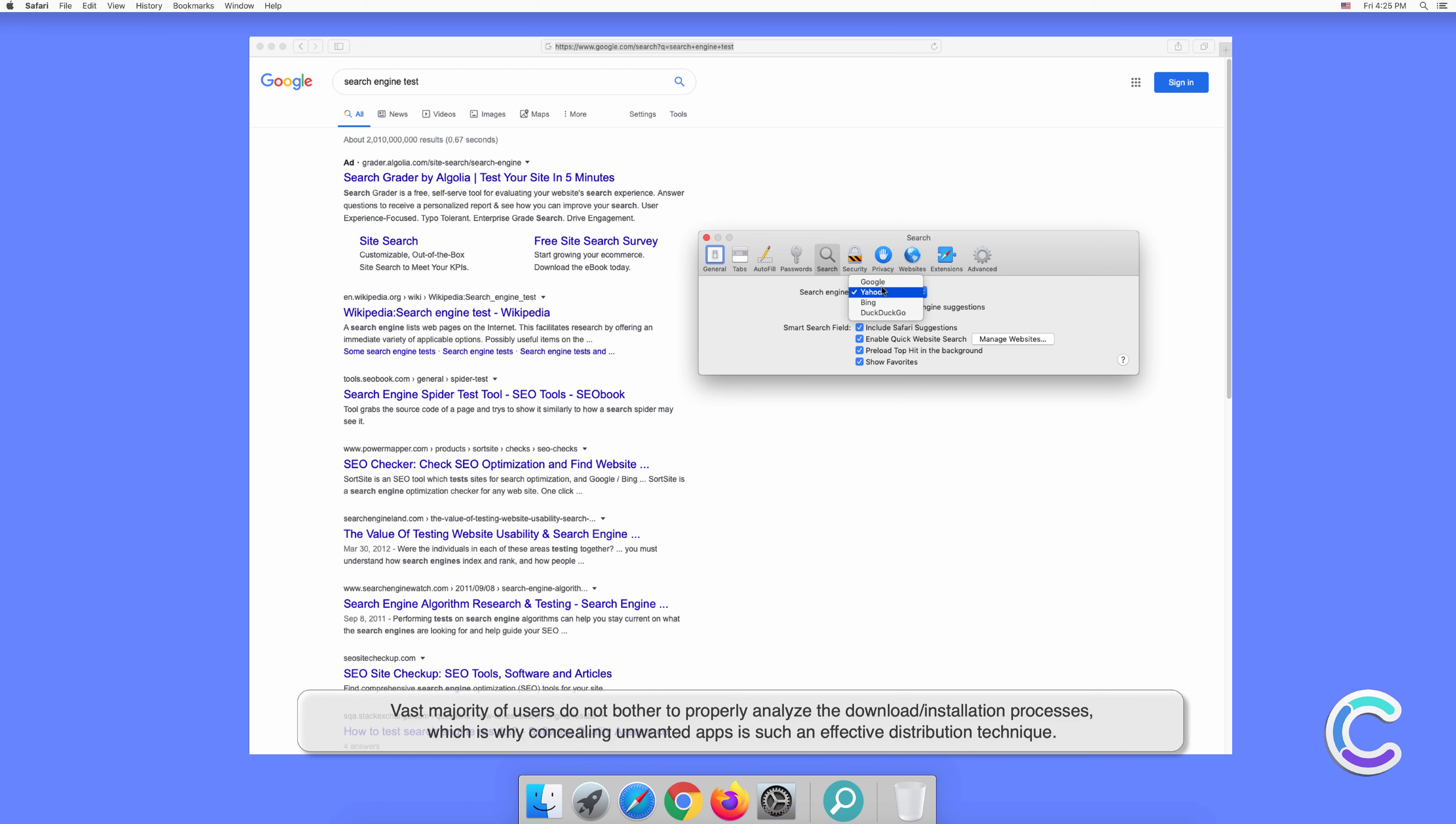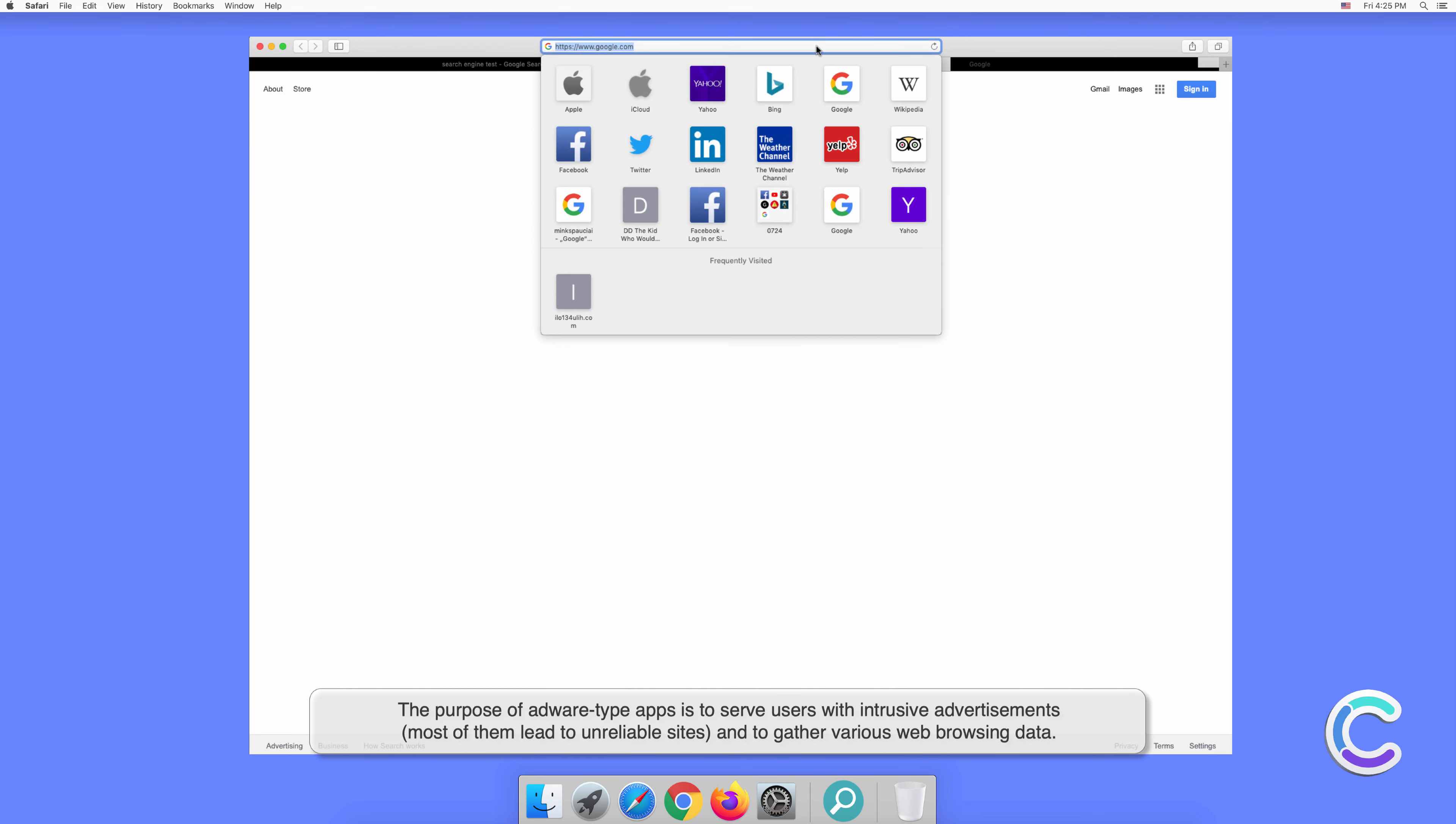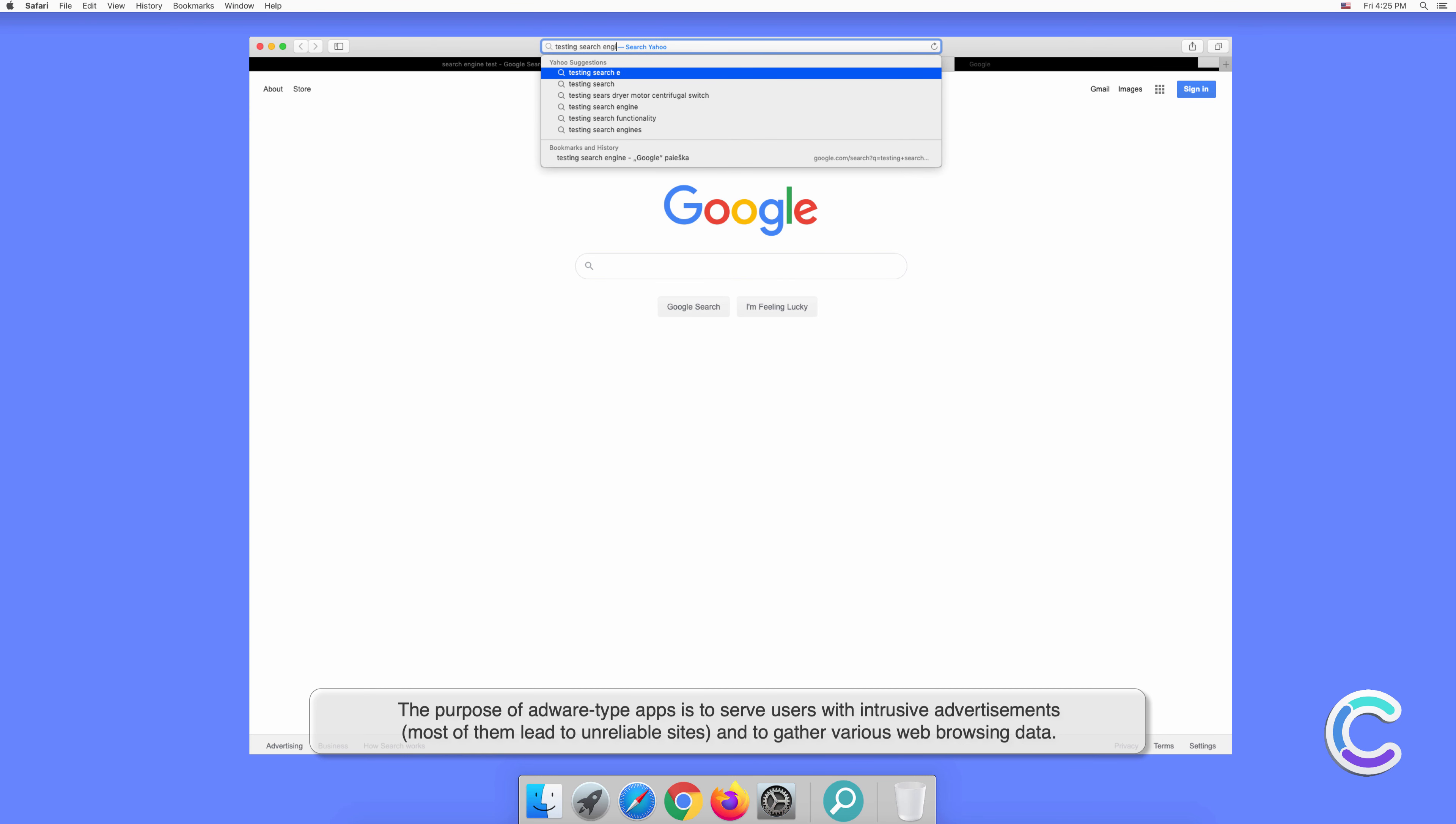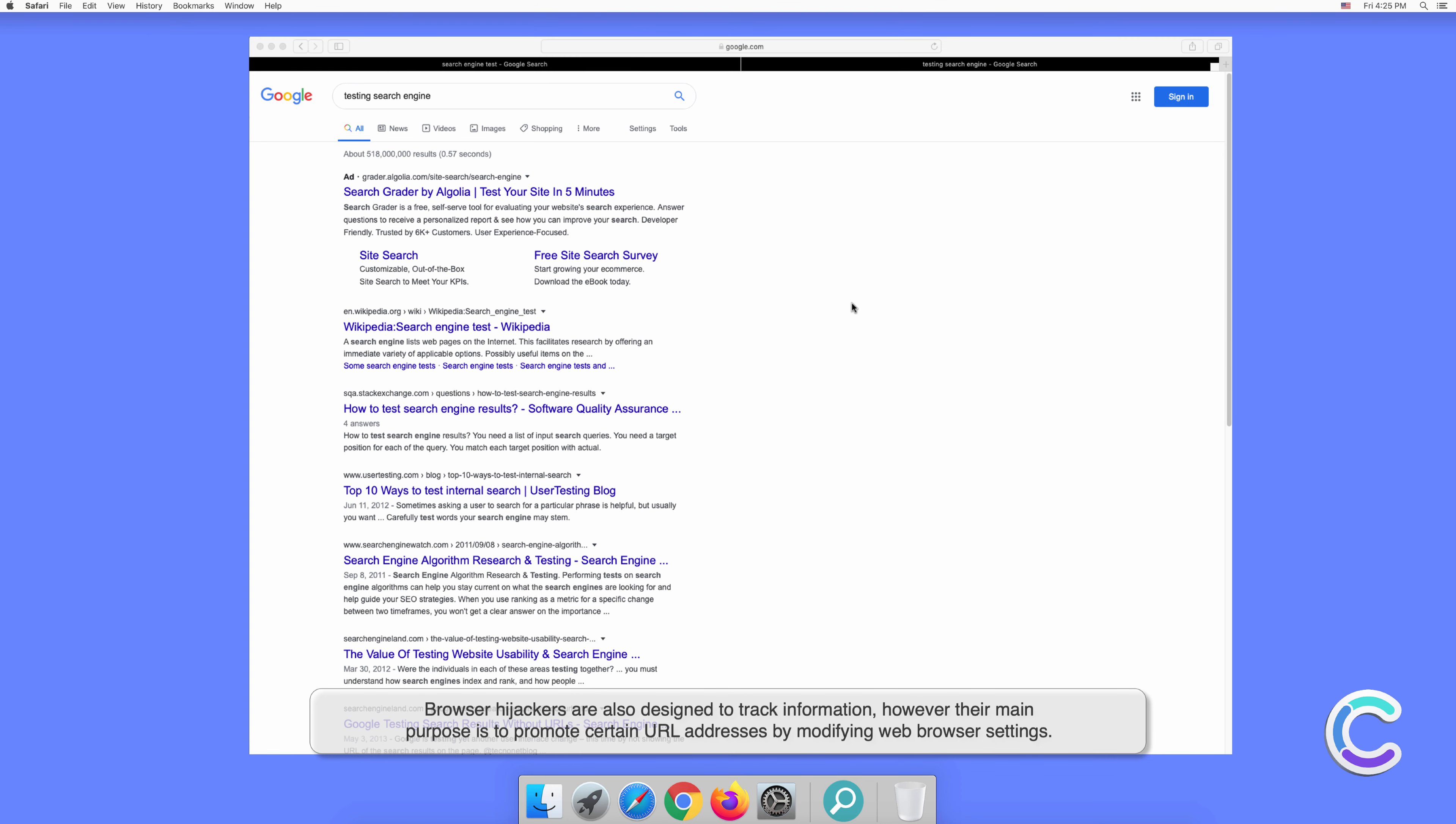Which is why concealing unwanted apps is such an effective distribution technique. The purpose of adware-type apps is to serve users with intrusive advertisements. Most of them lead to unreliable sites and to gather various web browsing data. Browser hijackers are also designed to track information, however their main purpose is to promote certain URL addresses by modifying web browser settings.